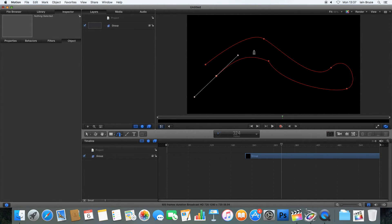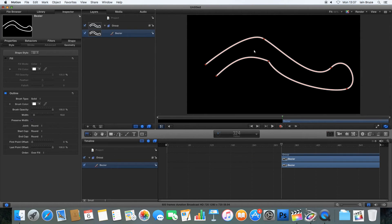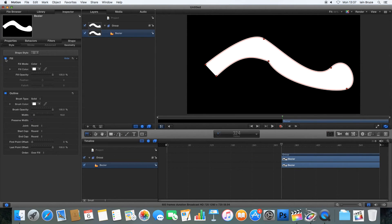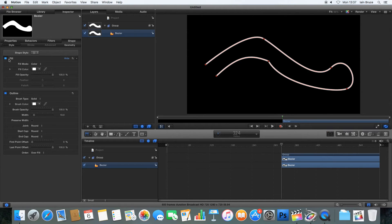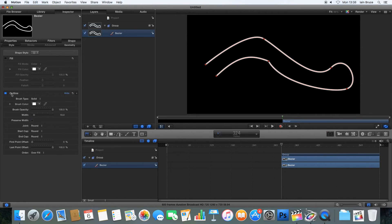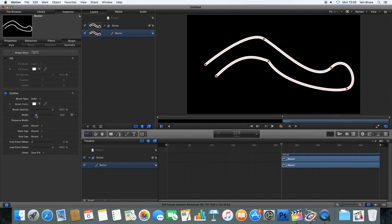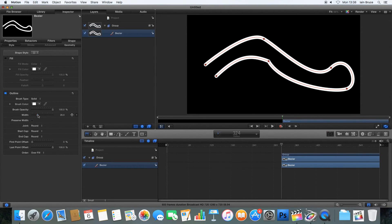When I'm happy with the shape, I'm going to press Enter on my keyboard or Return. And if it comes in like this, just remember you need to untick Fill. Just like with the circle and the rectangle, we need to untick Fill and make sure that the outline is ticked. Increase my width there.